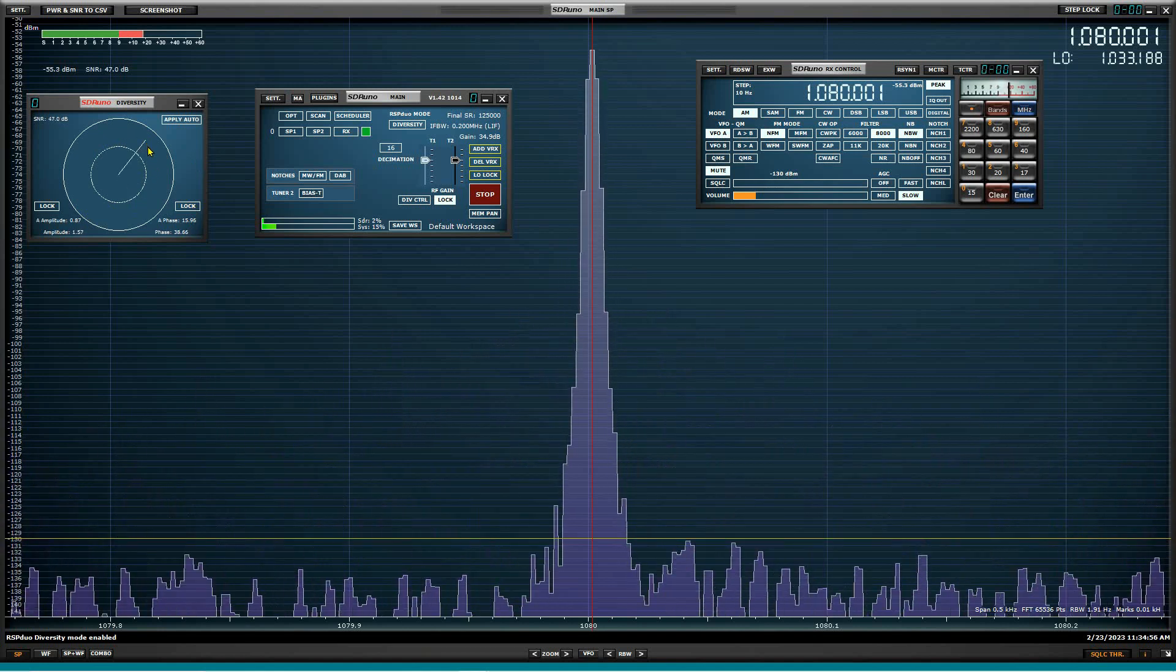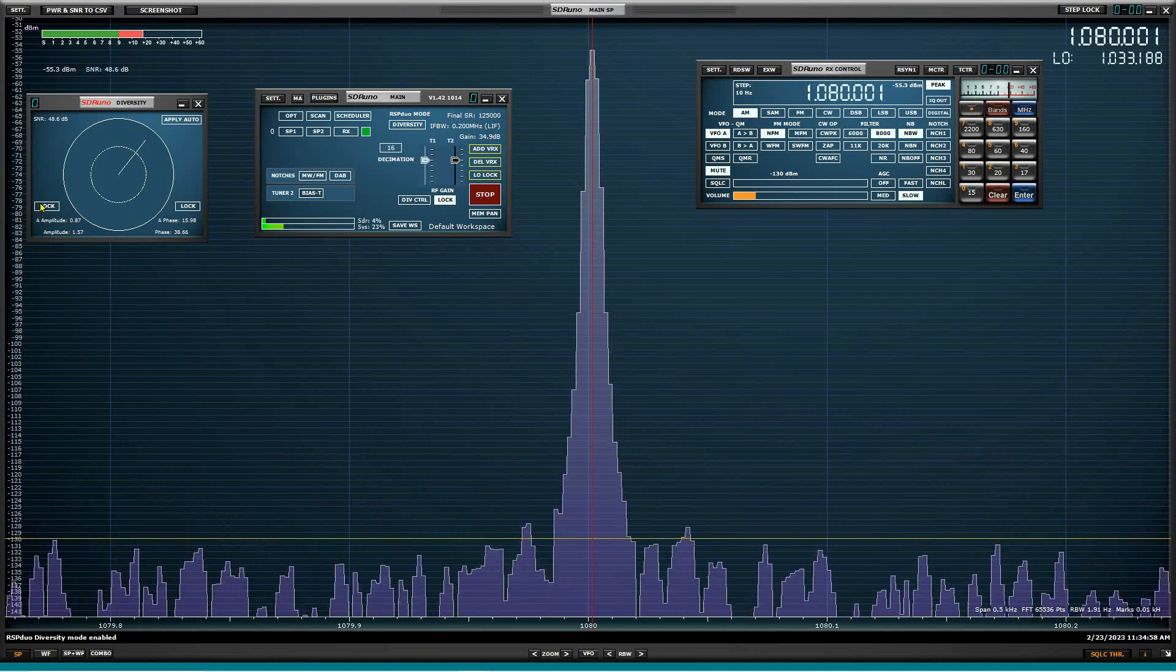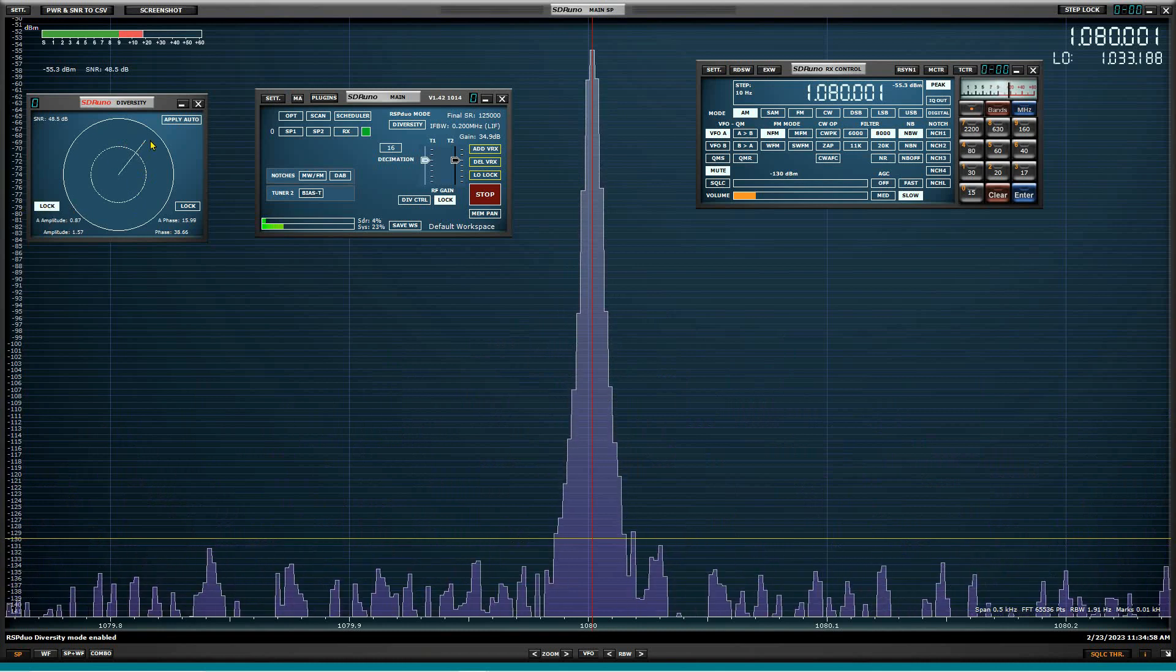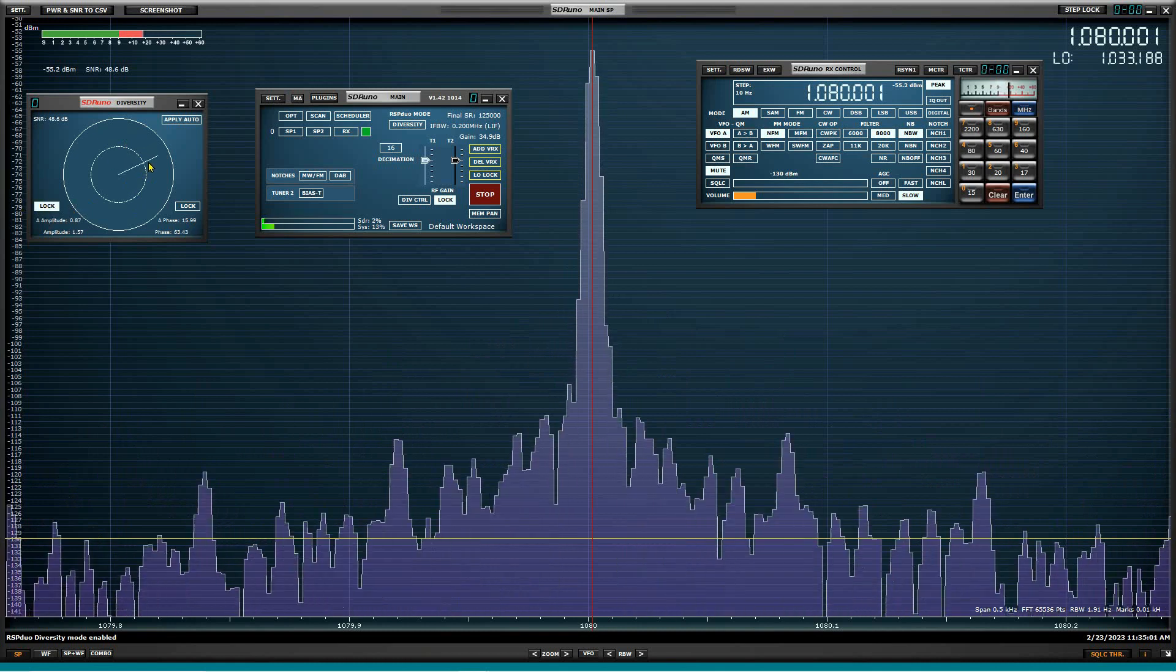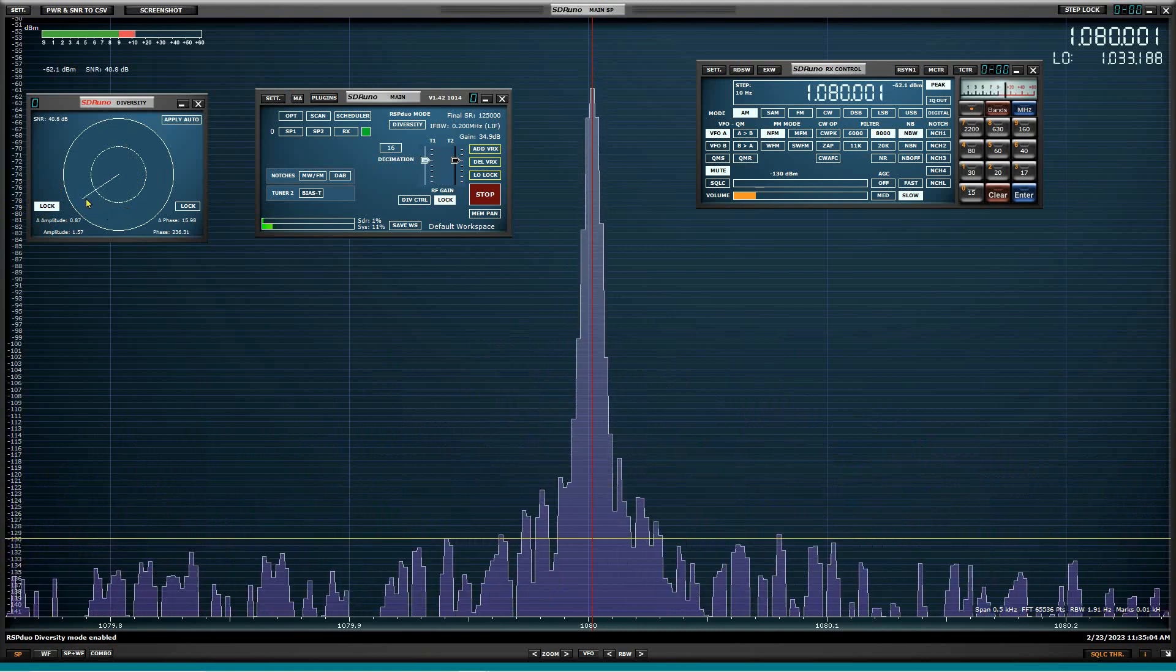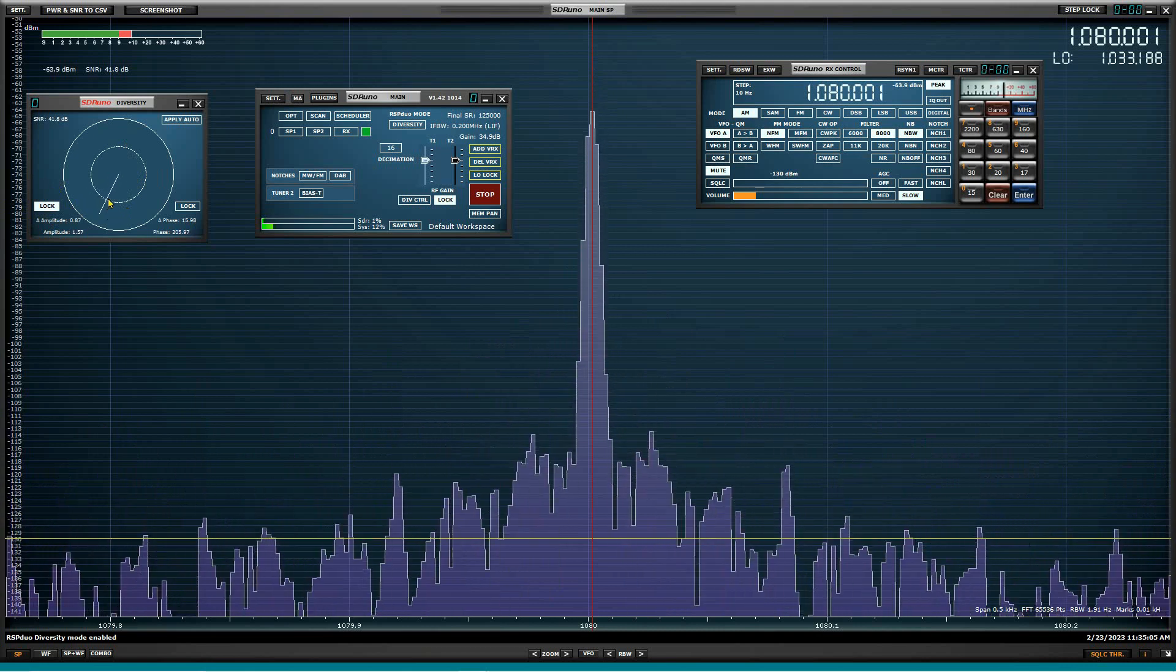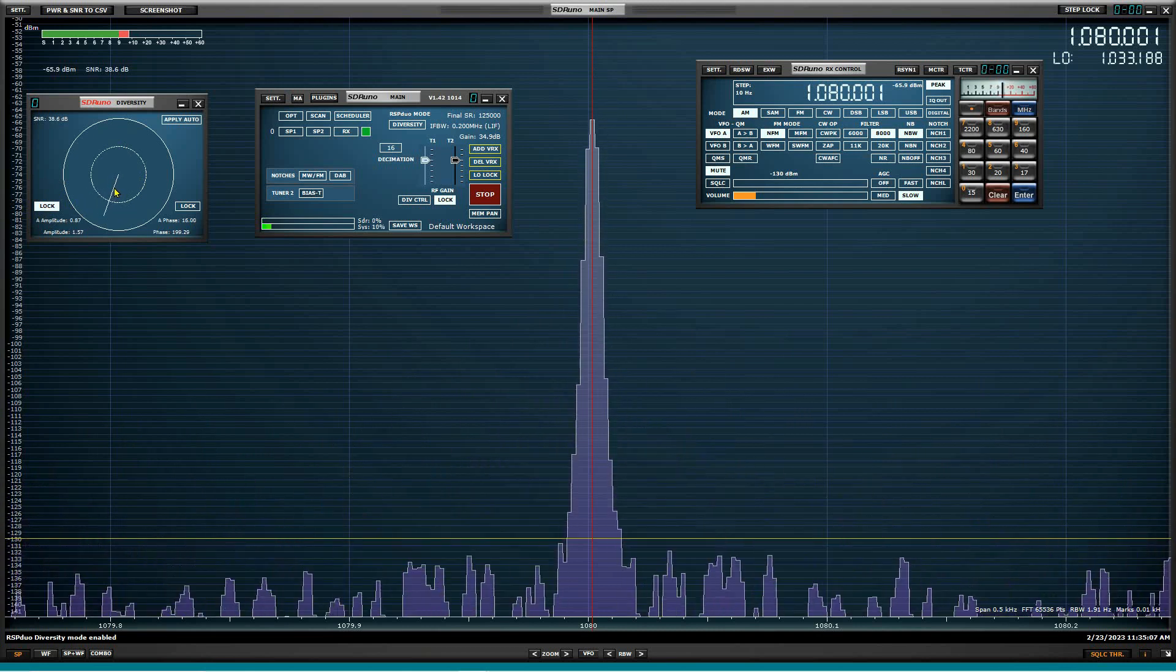So let's look, let's rotate, lock up the amplitude and we'll rotate phase around until we find a null. Okay. There's a little bit of a null right there.